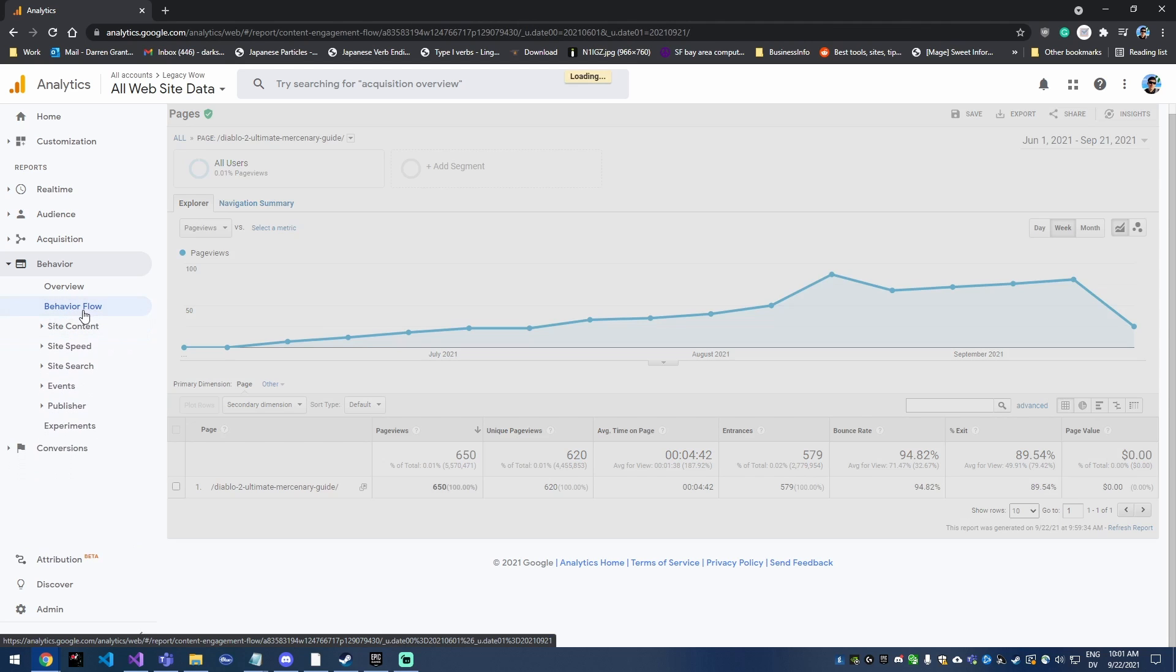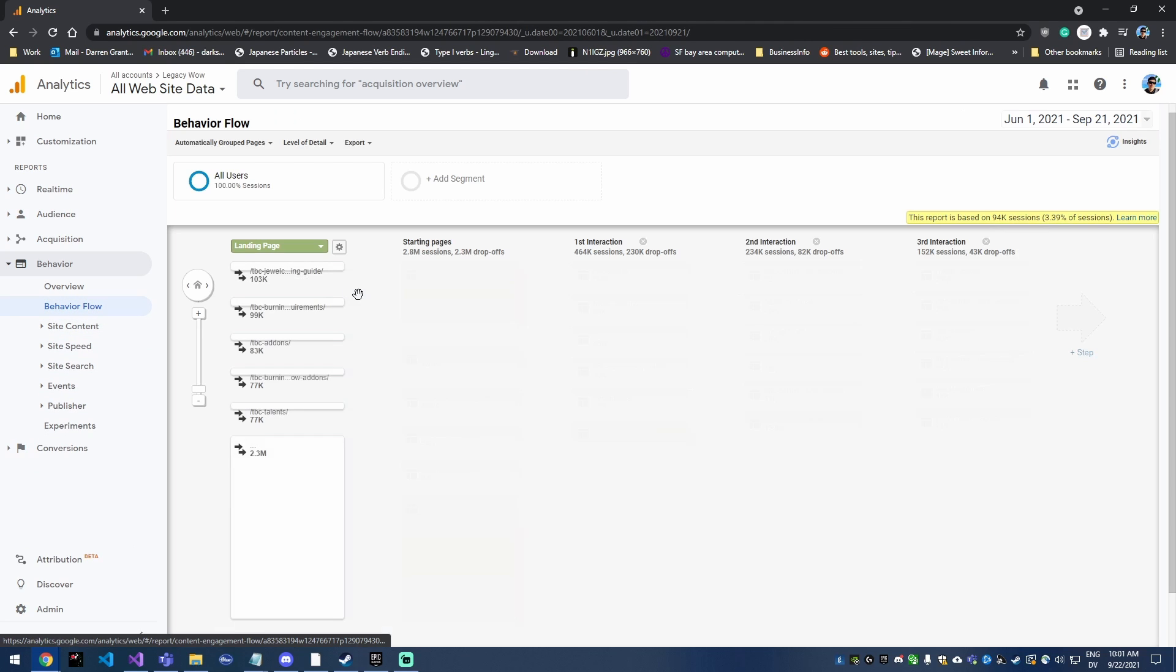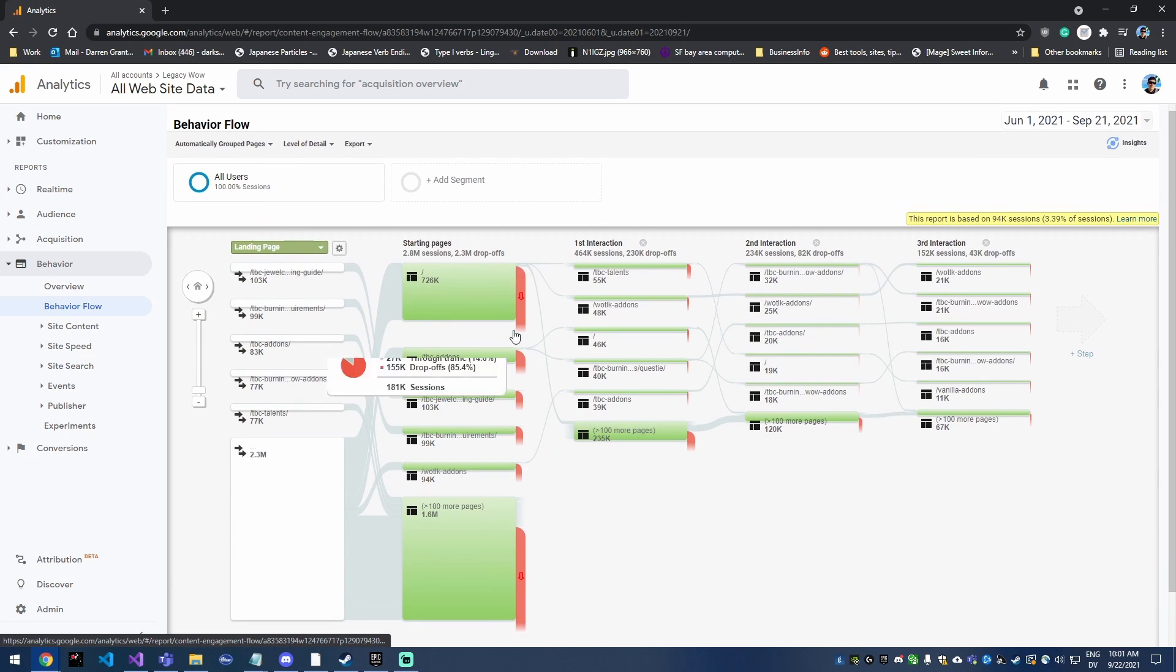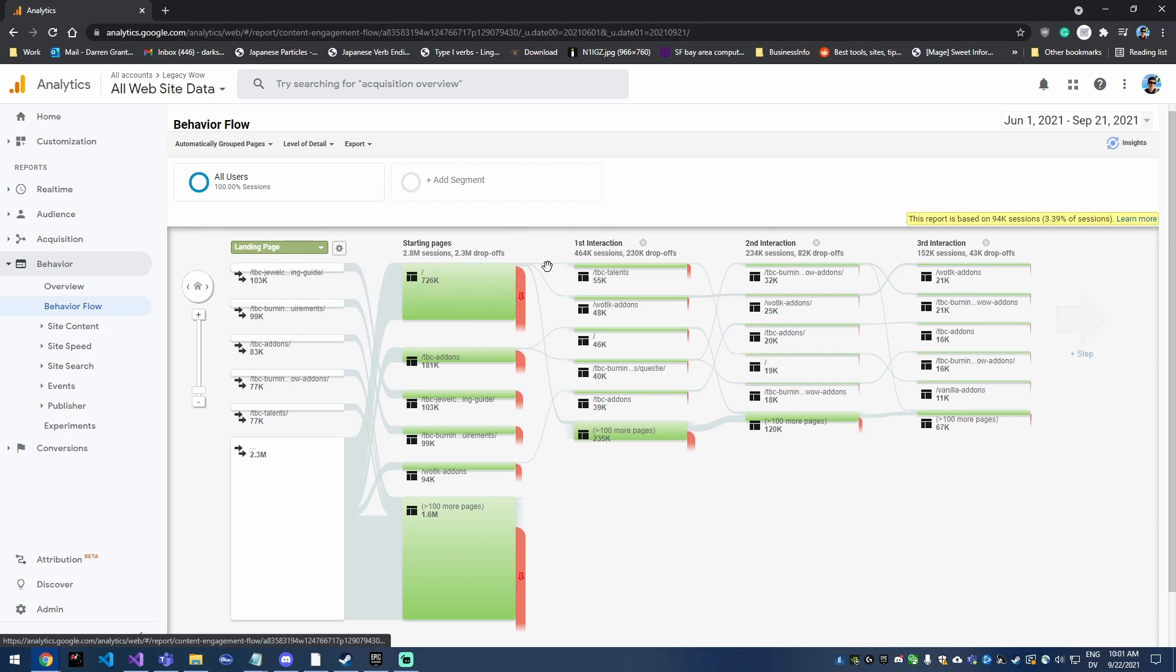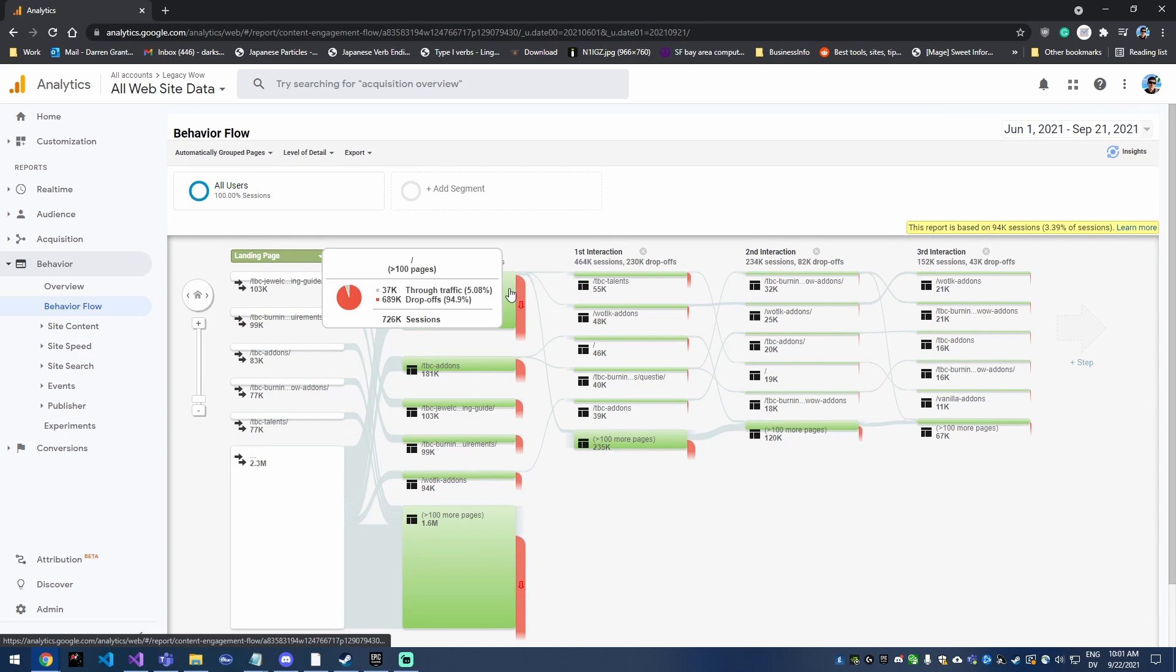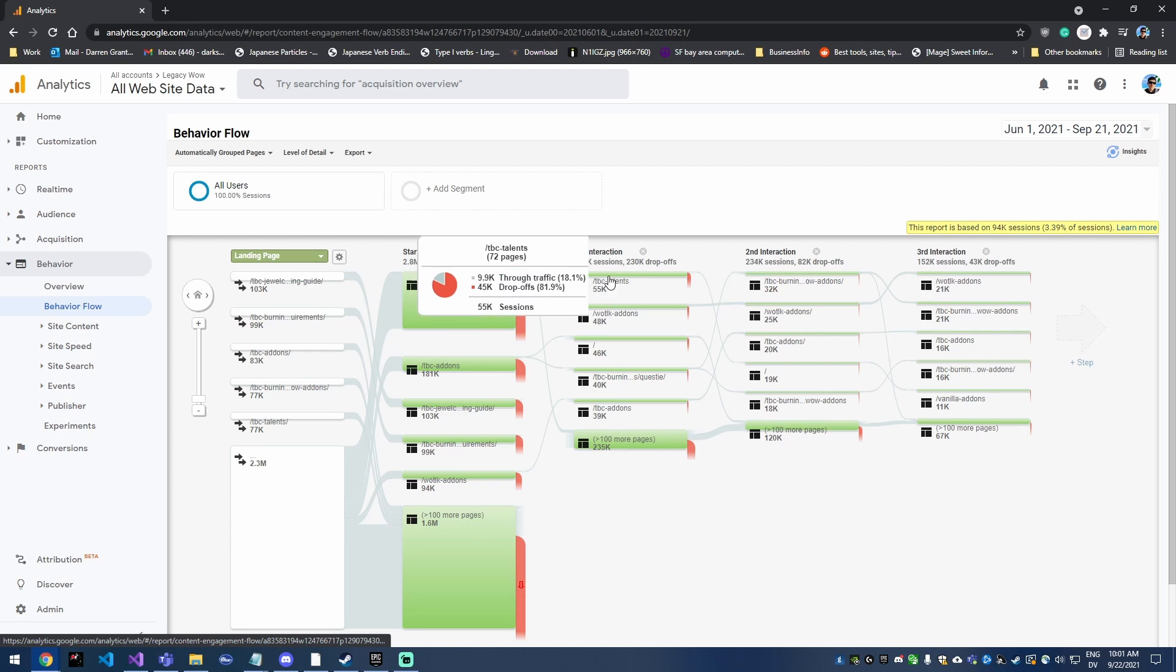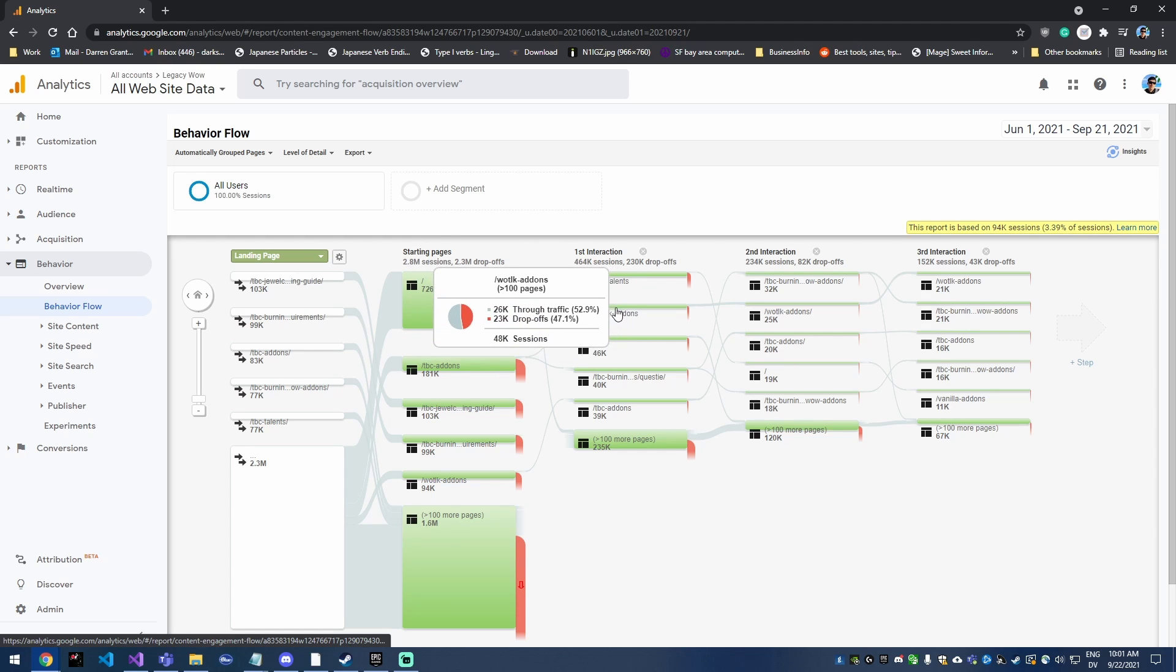Another really cool thing is behavior flow, which gives you this giant chart here and shows people went to the home page and the majority of them dropped off. That's just how it is. And then from the home page, a lot of them went to the TBC talent section of my site, and then a different portion went to Wrath of Lich King add-ons.